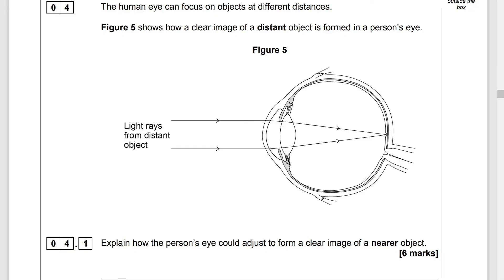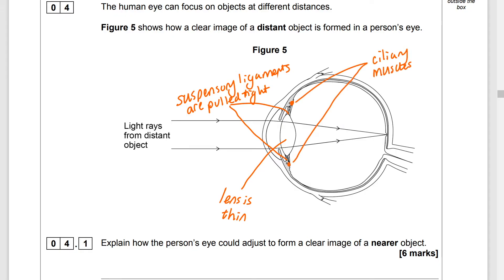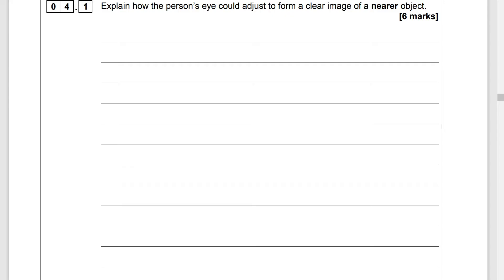The human eye can focus on objects at different distances. Figure 5 shows how a clear image of a distant object is formed in a person's eye. Looking at this eye, we can see that the lens is thin, which means the suspensory ligaments are pulled tight to pull the lens thin, and the ciliary muscles need to be relaxed. In order to see clearly, the light rays need to converge at the focal point on the retina — this special part of the retina is called the fovea.